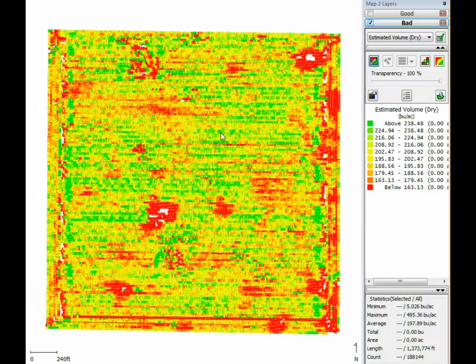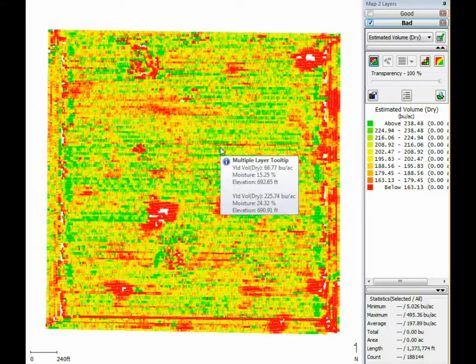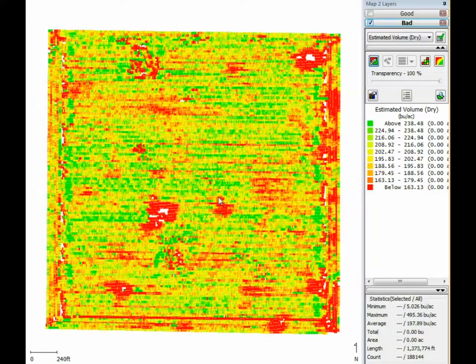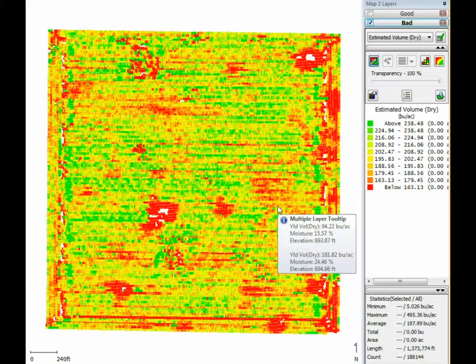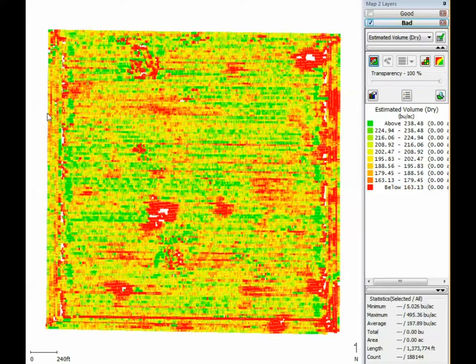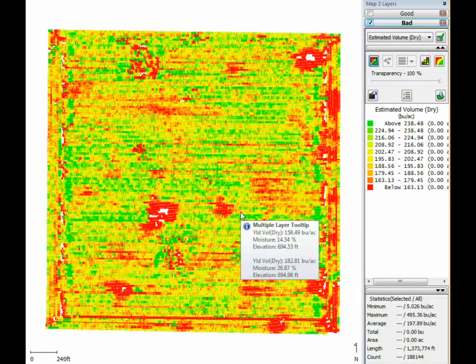We do have two different combines in this field, and we can see those combines are not calibrated the same — one is consistently reading higher than the other. If we're going to use this to make management decisions, we need to get those combines scaled into one another. Also, some of these blips and streaks in here are not representative of the actual yield conditions — we have a lot of random points and random colors through here. This is a very poor calibration, and add in the fact that we have two combines within that field — now we have two poor calibrations being used to make management decisions.